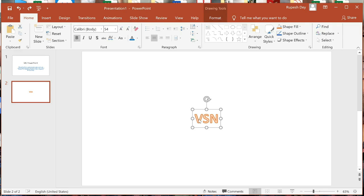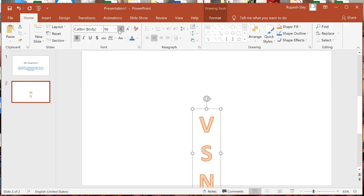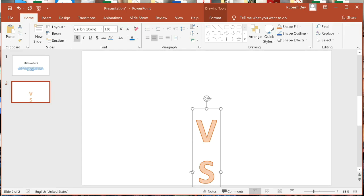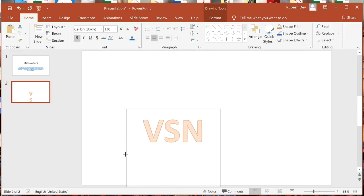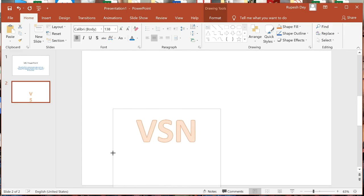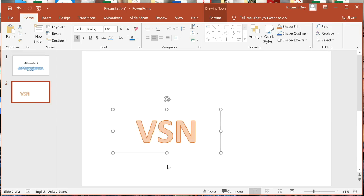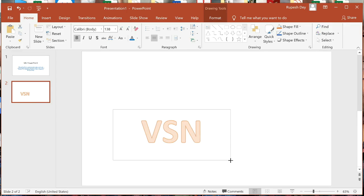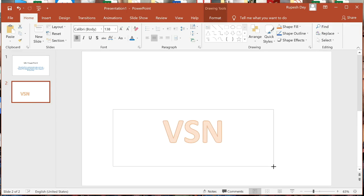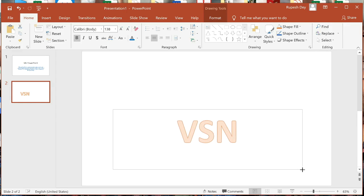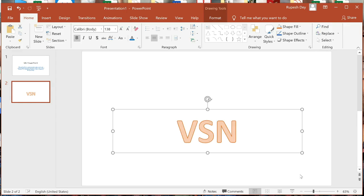To increase the size of the text, we can increase the font size from here. To resize the placeholder, come to the resize handle and drag it vertically, diagonally, or horizontally — like this vertically, or diagonally also.